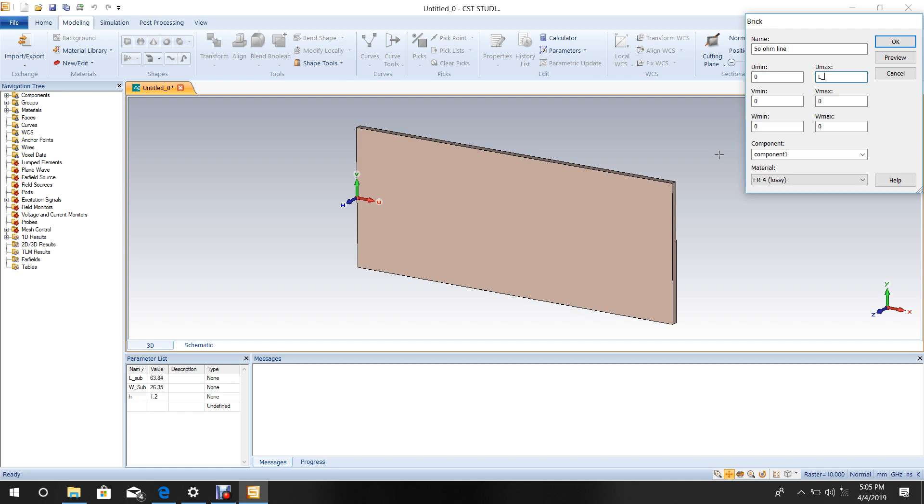Set U from 0 to U_max equals Length_50. For width, set from minus W_50 by 2 to plus W_50 by 2.